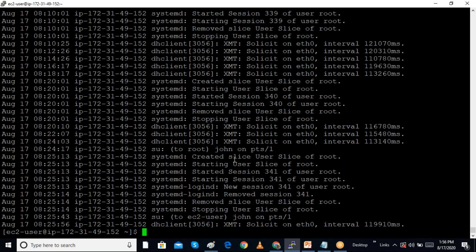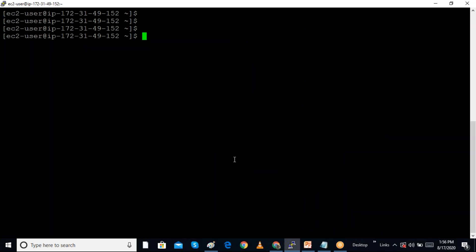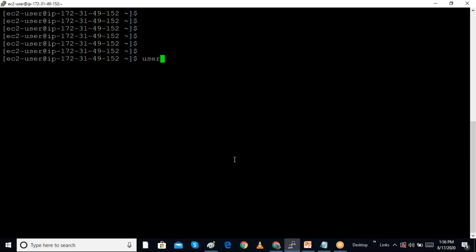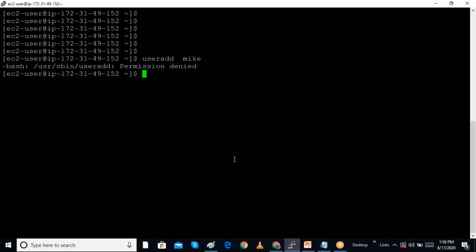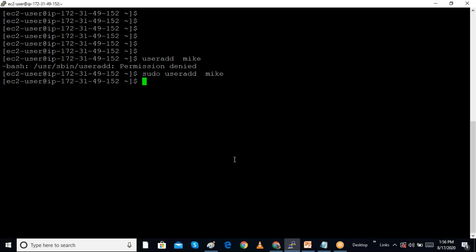Because this user has been given special sudo permission, they can do anything — even create users. Without sudo, running 'useradd' does not work. But with sudo permission, creating a user is possible.